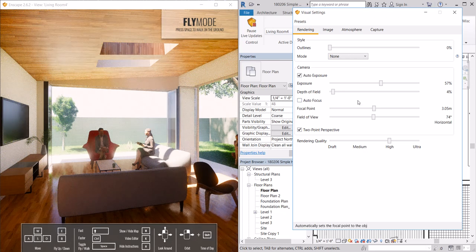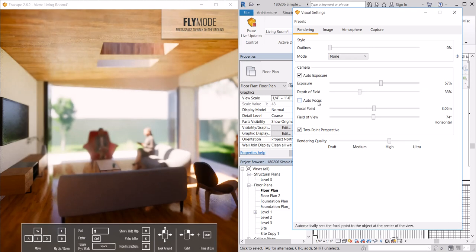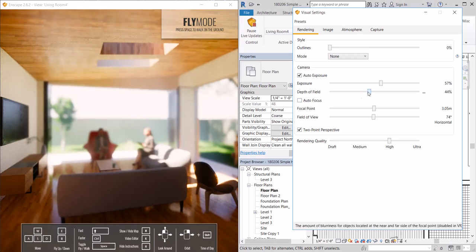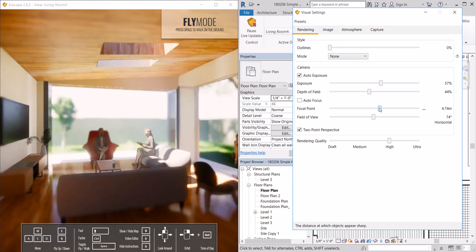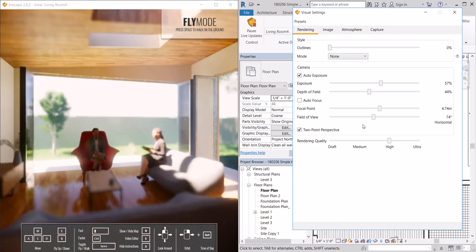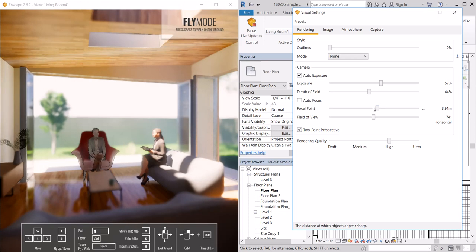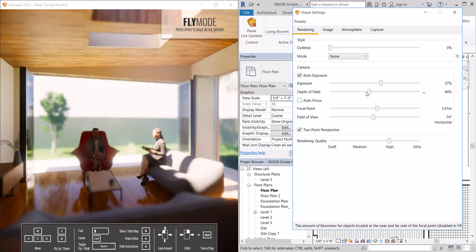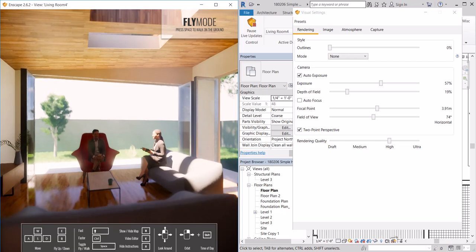We can turn on depth of field. If you want to blur the background of a specific image, you can set the location of the focal point. We want this person to be in focus, we can change that. Decreasing the depth of field a little bit, put more in focus.